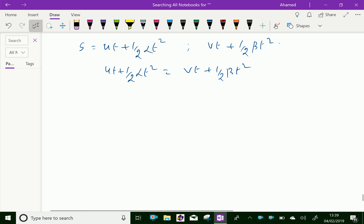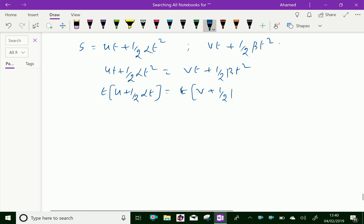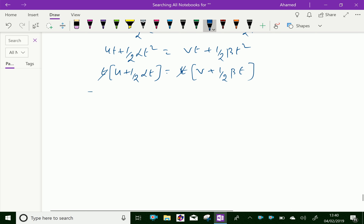Now take t common. We get t times (u plus half·alpha·t) equals t times (v plus half·beta·t). Both t terms cancel.